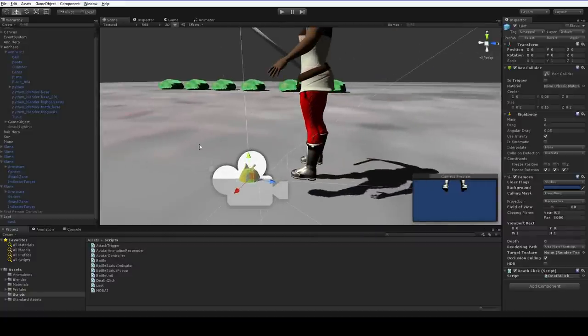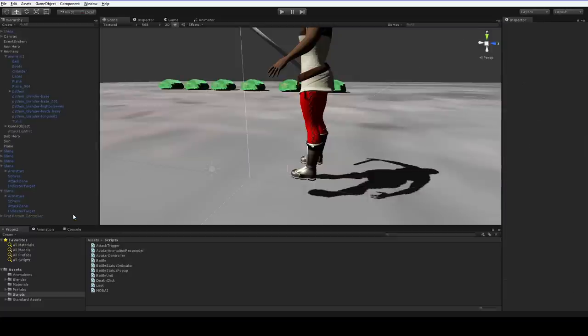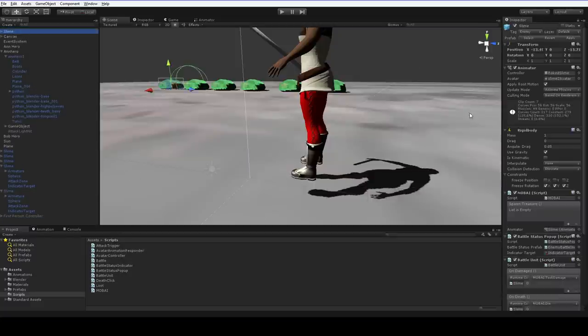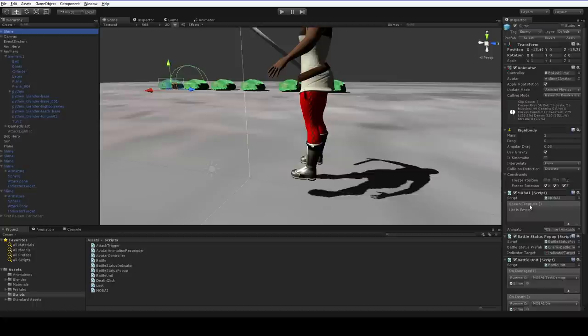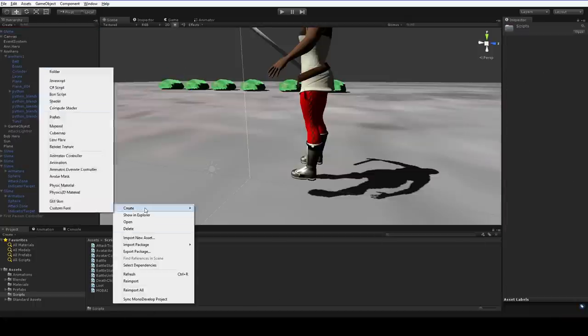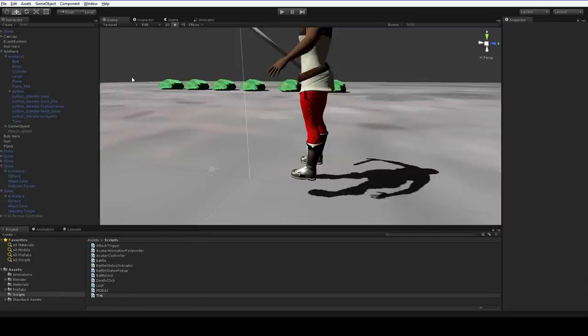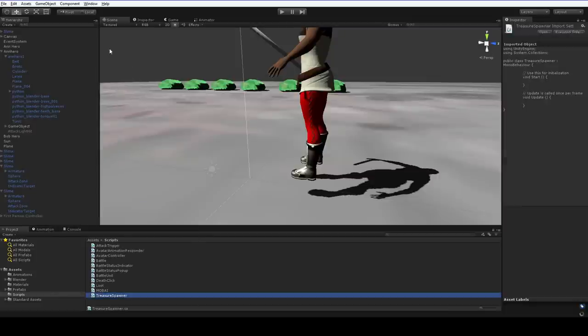All right, well the next step is to make them pop out of our slimes. Now how do we do that? Well, over here in the slime, we have this spawn treasure, but we never actually created any hooks for it, so it doesn't actually ever spawn anything. Let's go ahead and create ourselves a treasure spawner. And we'll just drop that onto our slime here.